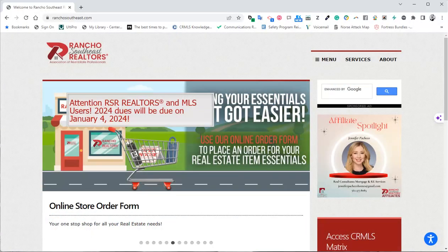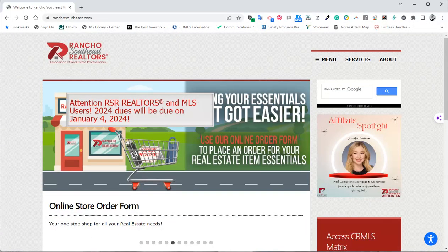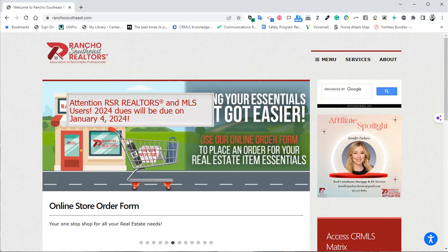Attention RSR Realtors and MLS users, 2024 dues will be due on January 4th of 2024.